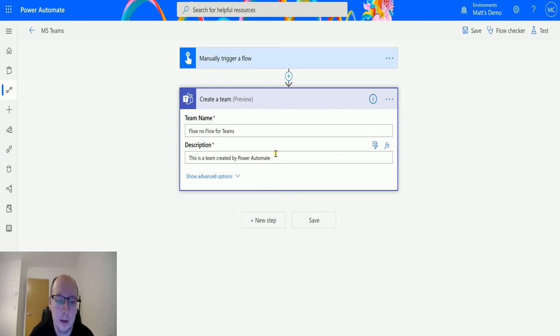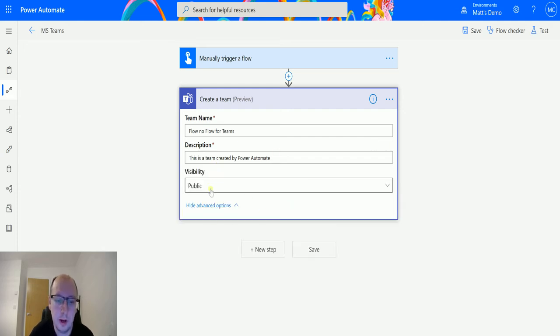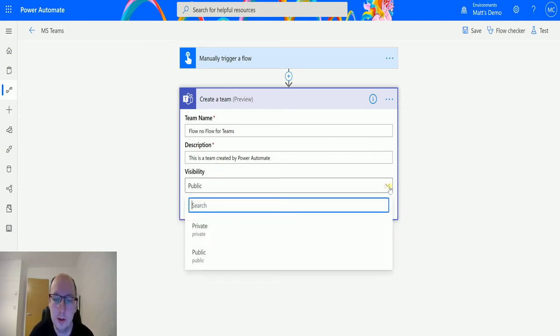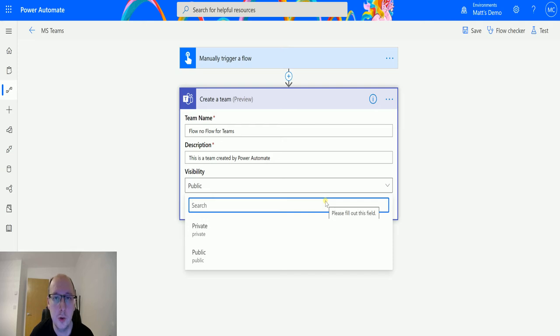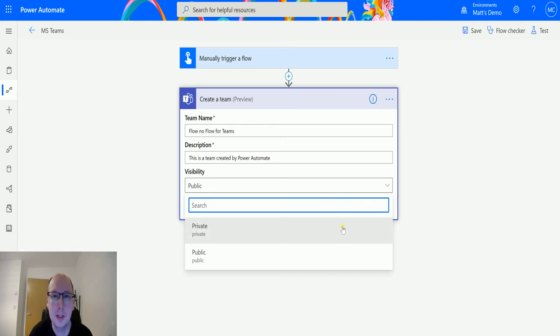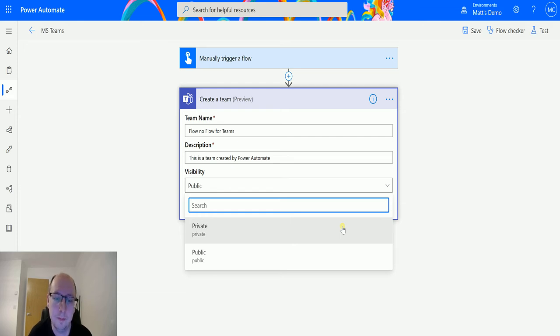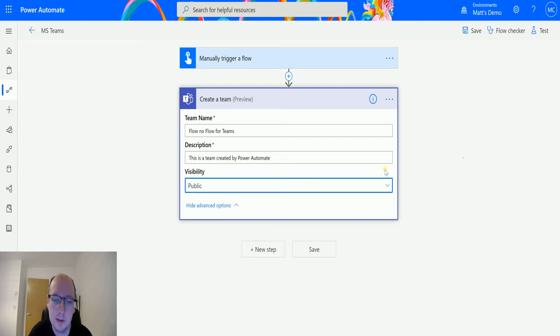If I click on advanced options, I also get this visibility dropdown so I can choose whether this team is public or private. If it's public, it means that anyone inside my tenant can navigate to it and join the team. If it's private, then only certain members can join or will need to be invited. I'm going to just leave this on public for now and test this out.